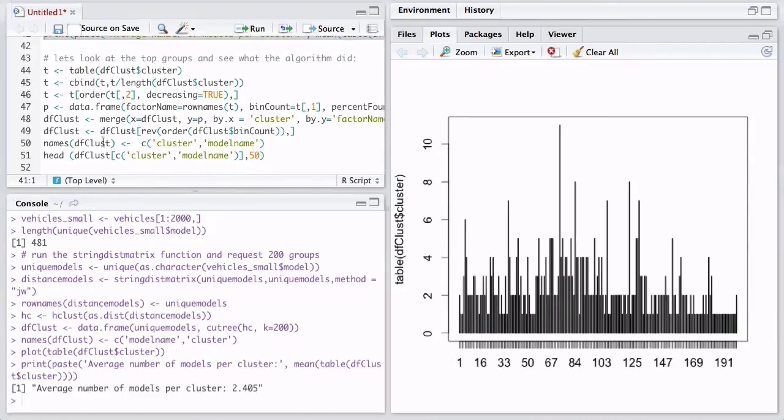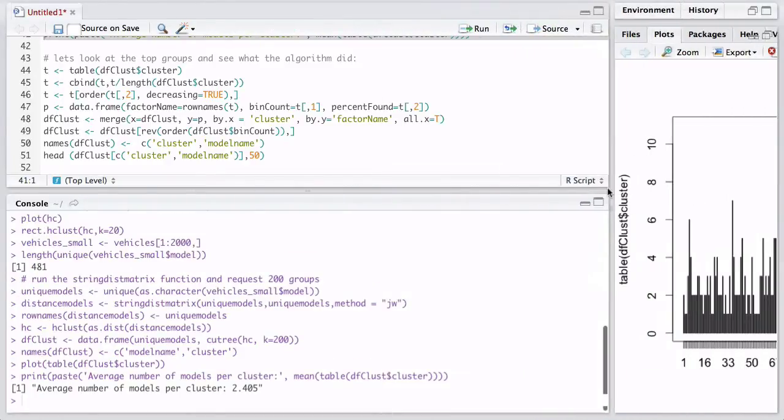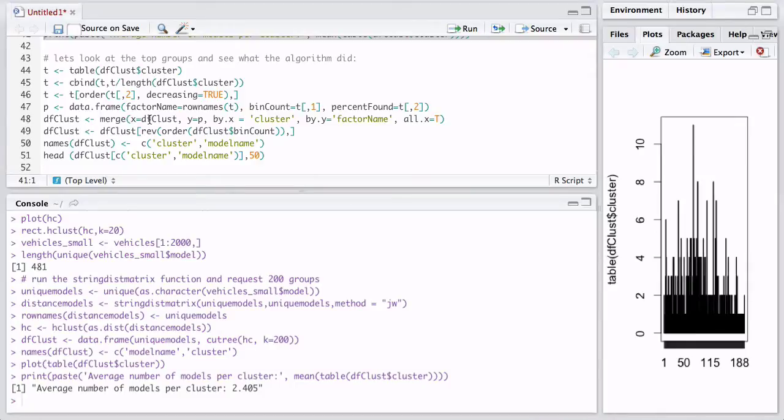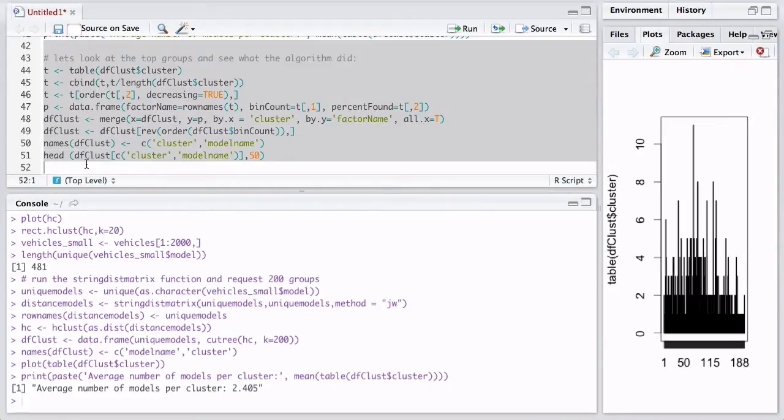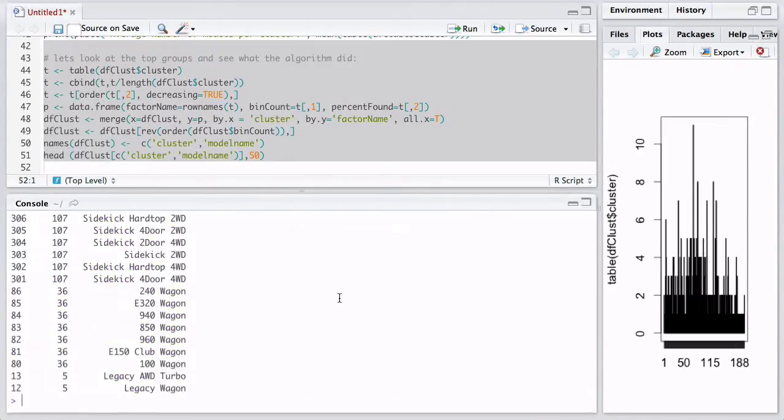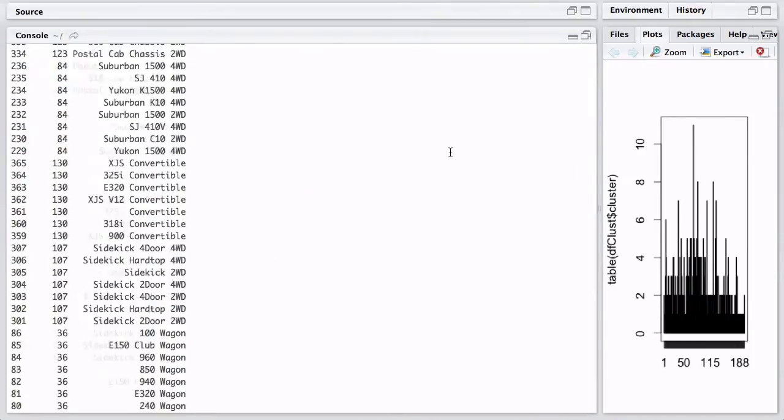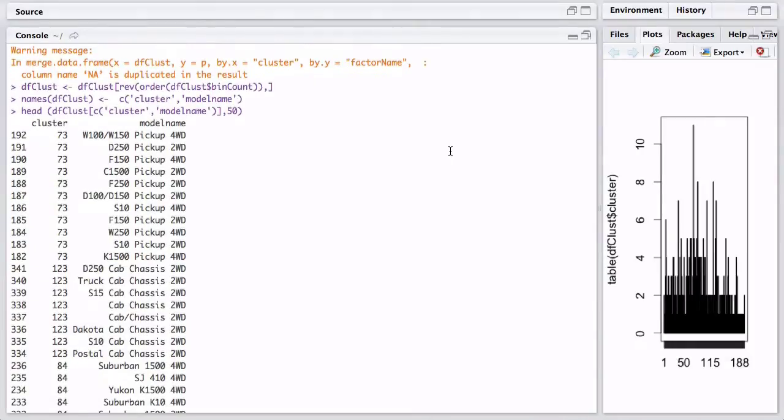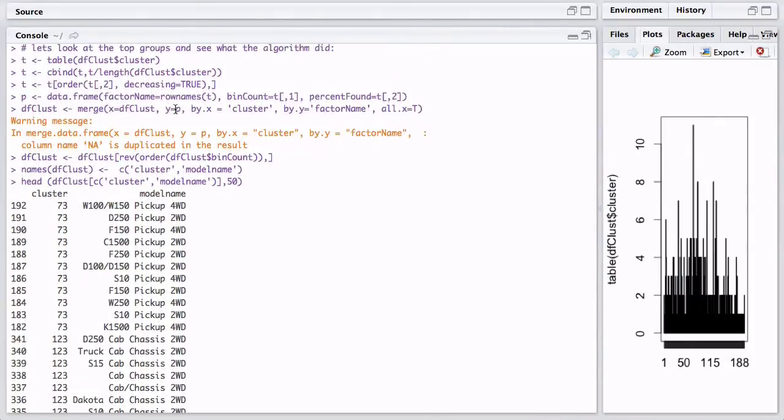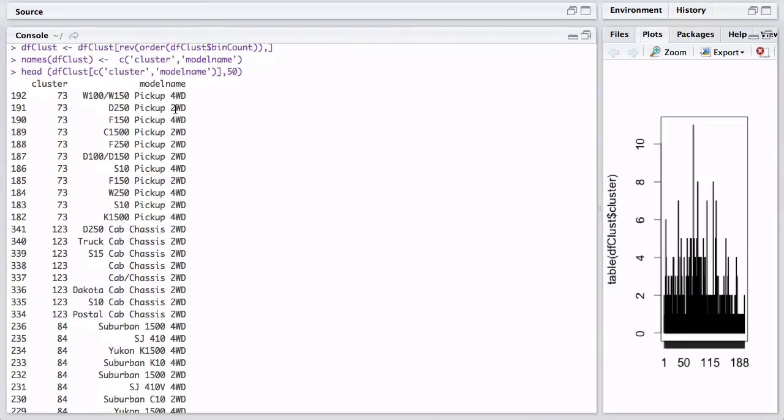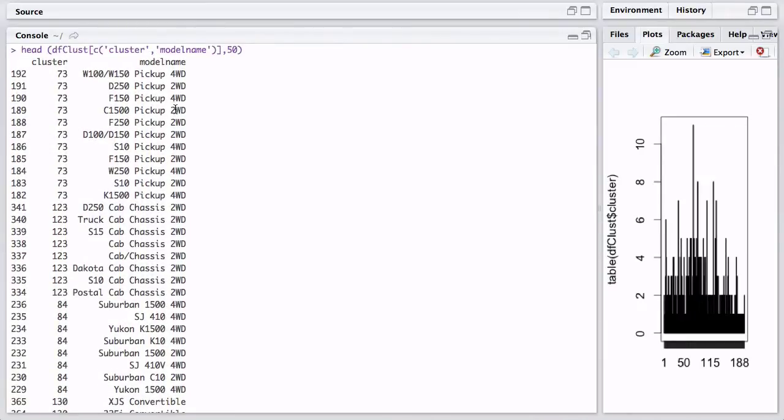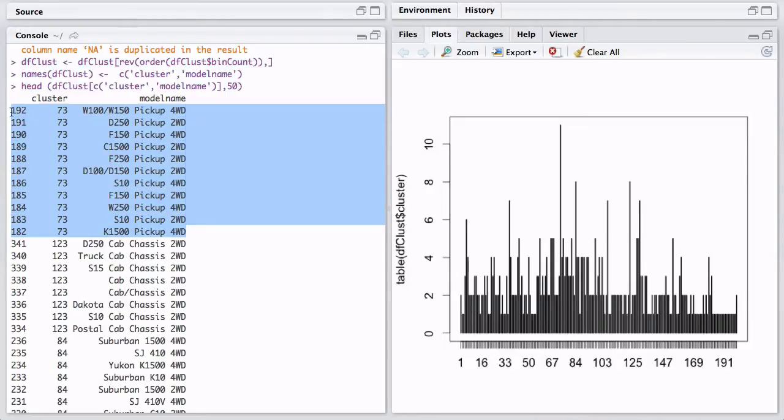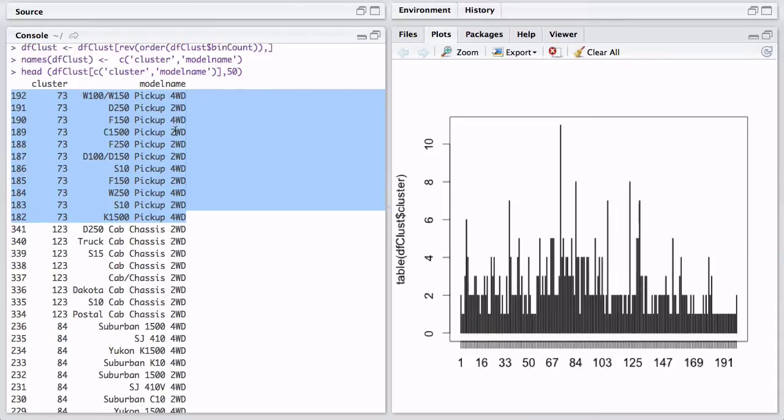And it tells you that the average number of models per cluster is 2.54. So which makes sense. And now this code is a little bit complicated but don't sweat it. We just want to look at the type of groups. So we're basically going to use a table function on the cluster that was created, and kind of do some ordering just to get the top clusters. So we just got the top clusters for our 200 groups. So the first group, as you remember, we had one group that had 11 models, and it's cluster 73. If you count them, there are exactly 11 models in this group.